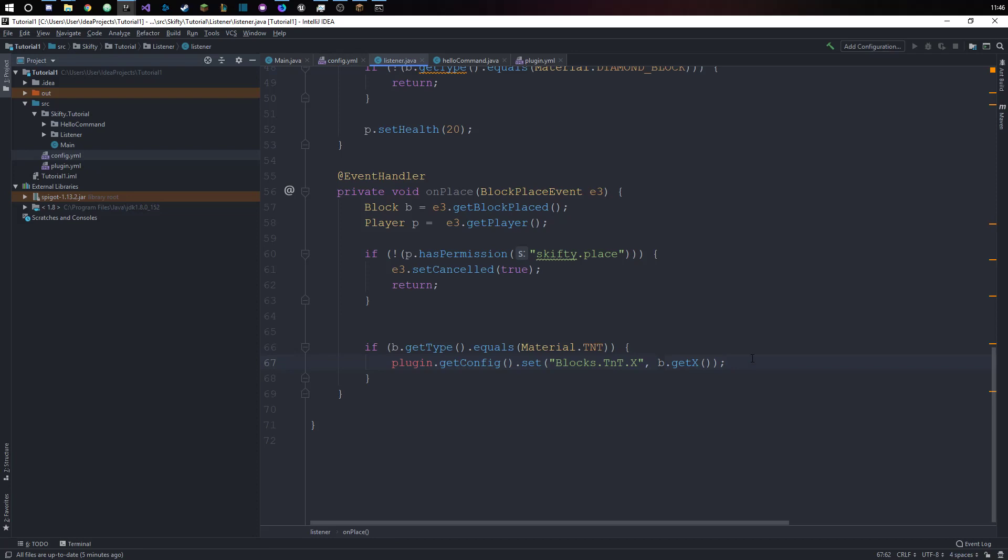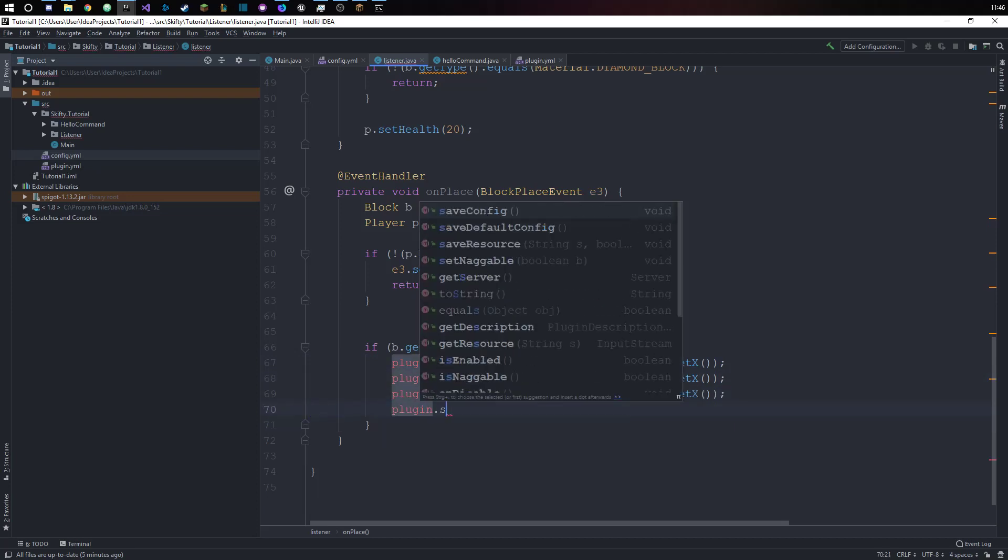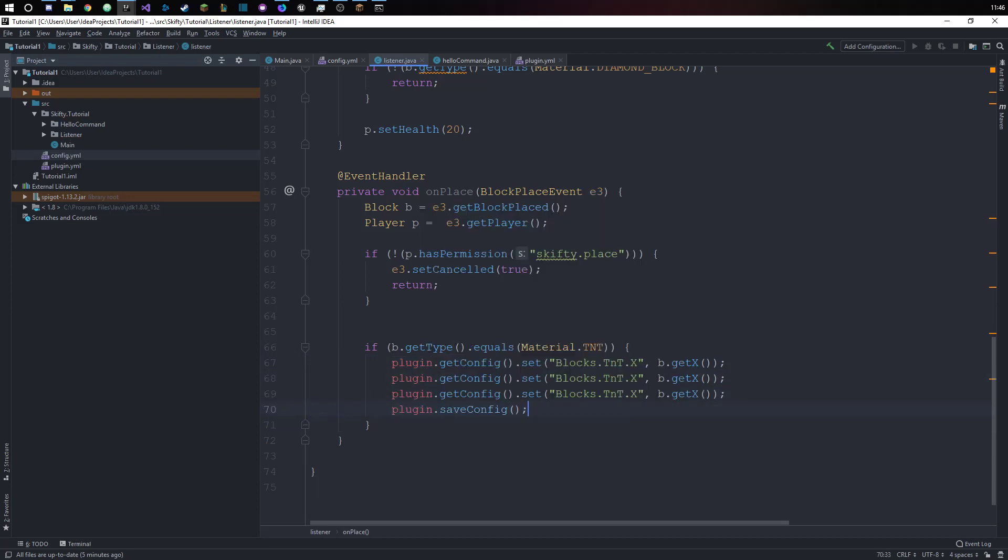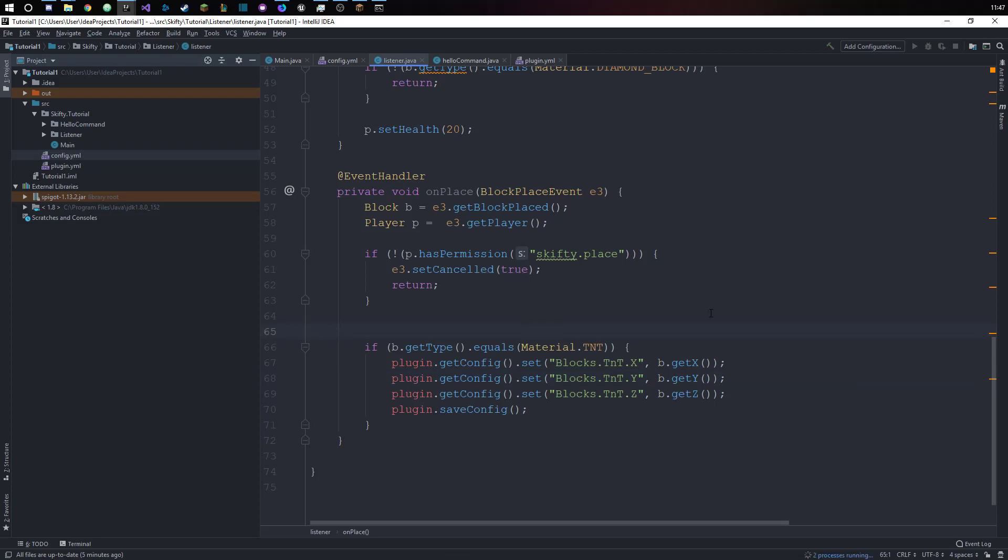Let's just remove this again. We are going to have this three times and then we will save the config. Here we want to set the y coordinate and here the z. Set and y and z.